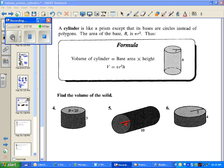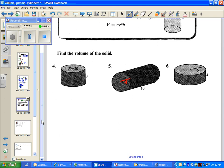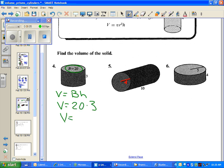Cylinders are just like prisms, except that the bases are circles instead of polygons. So we substitute pi r squared into the place of capital B. We're still working with the formula volume equals capital B times H, only B equals pi r squared because our base is a circle. In number four, they give us the base area again — pi r squared equals 20 — so we just multiply 20 times 3, and the volume equals 60.